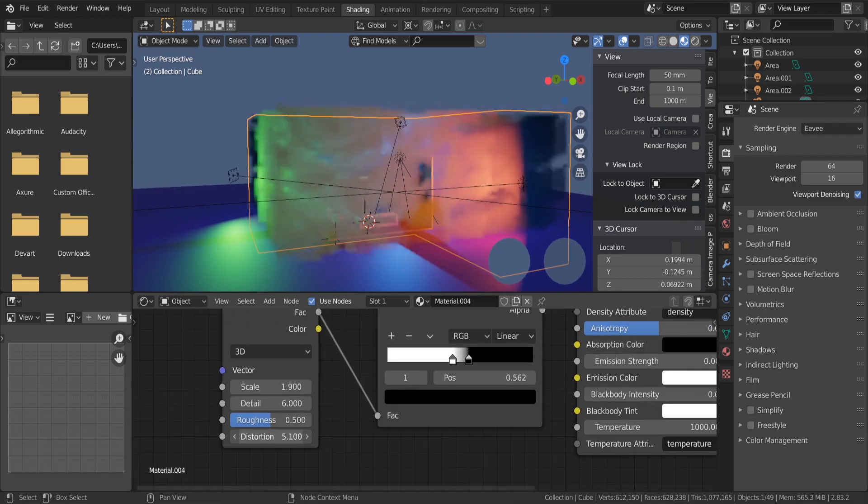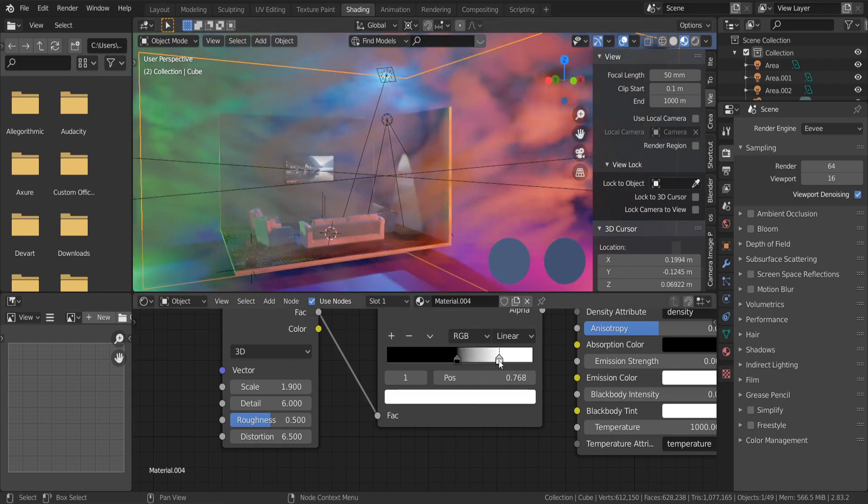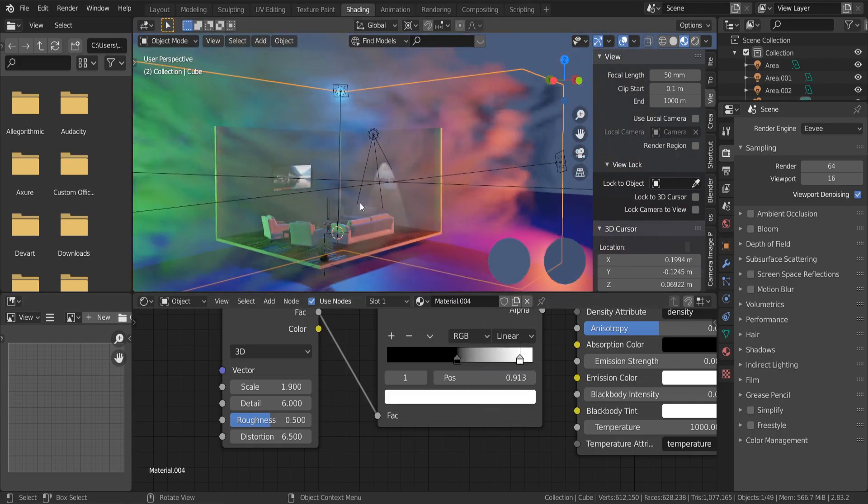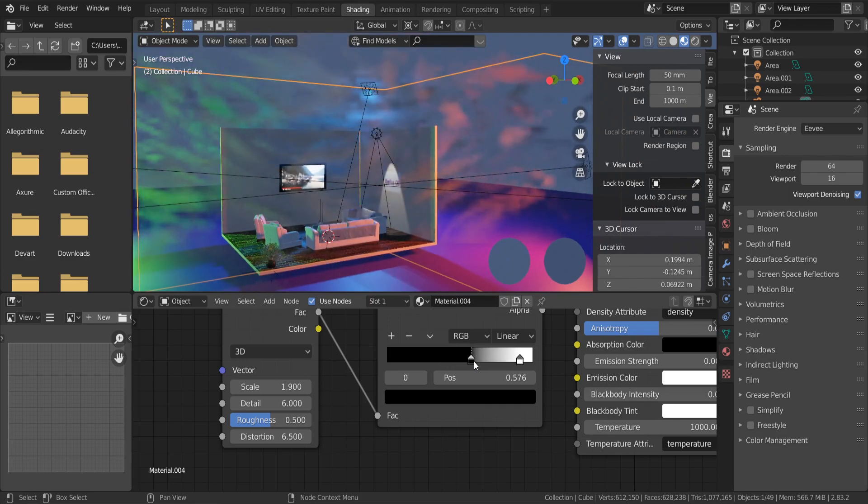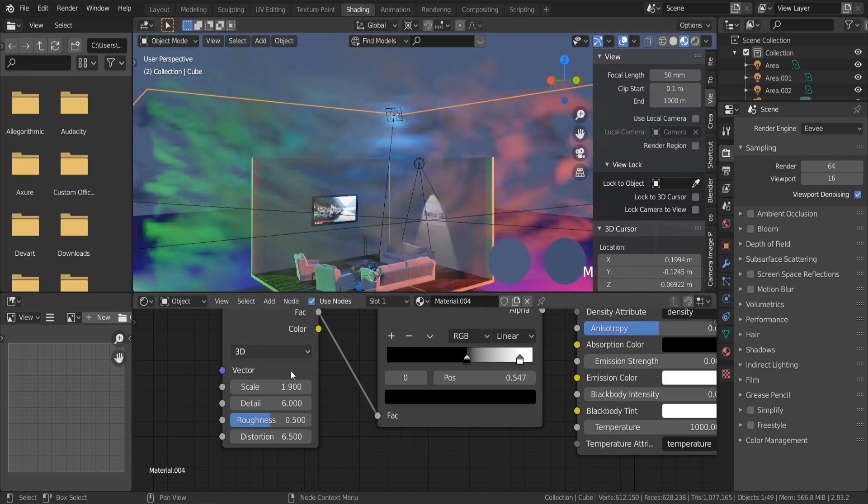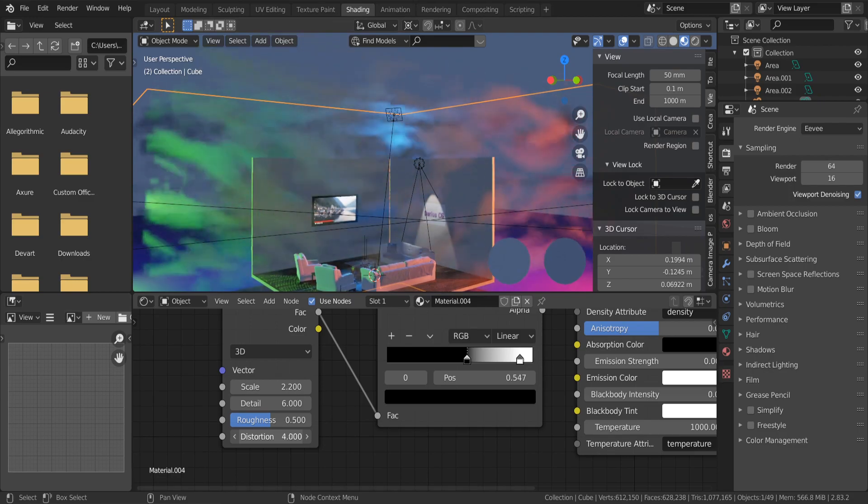Just play with these settings to get what you're looking for. I think I like this view. Subscribe if you enjoyed the content. I will see you in the next video.